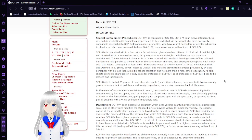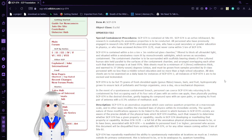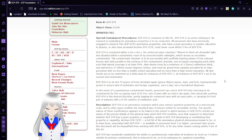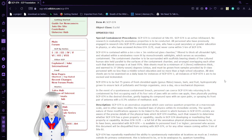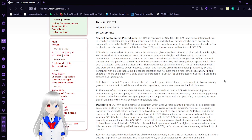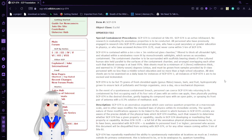Special Containment Procedures. SCP-74 is contained at Site-81. SCP-74 is an active infohazard. No research and evaluating its anomalous properties is to be conducted. All personnel who have previously engaged in researching and research into SCP-74 anomalous properties, who have a post-secondary or greater education in physics...